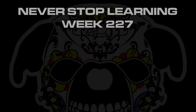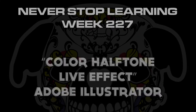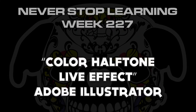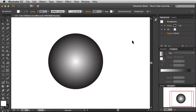Never Stop Learning, Week 227. We're going to take a quick look at the Color Halftone Live Effect in Adobe Illustrator. This is a live effect that's been around for a really long time — it hasn't been updated in a while, but now that I'm starting to get a good handle on it, I thought I'd share with you guys how this thing works.